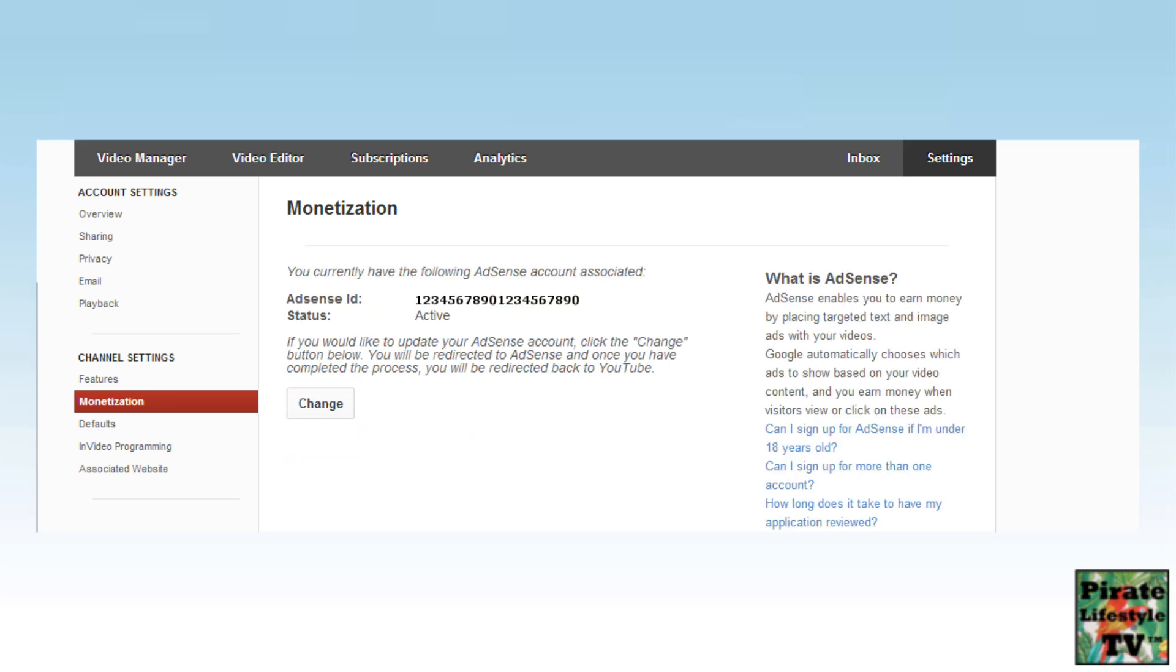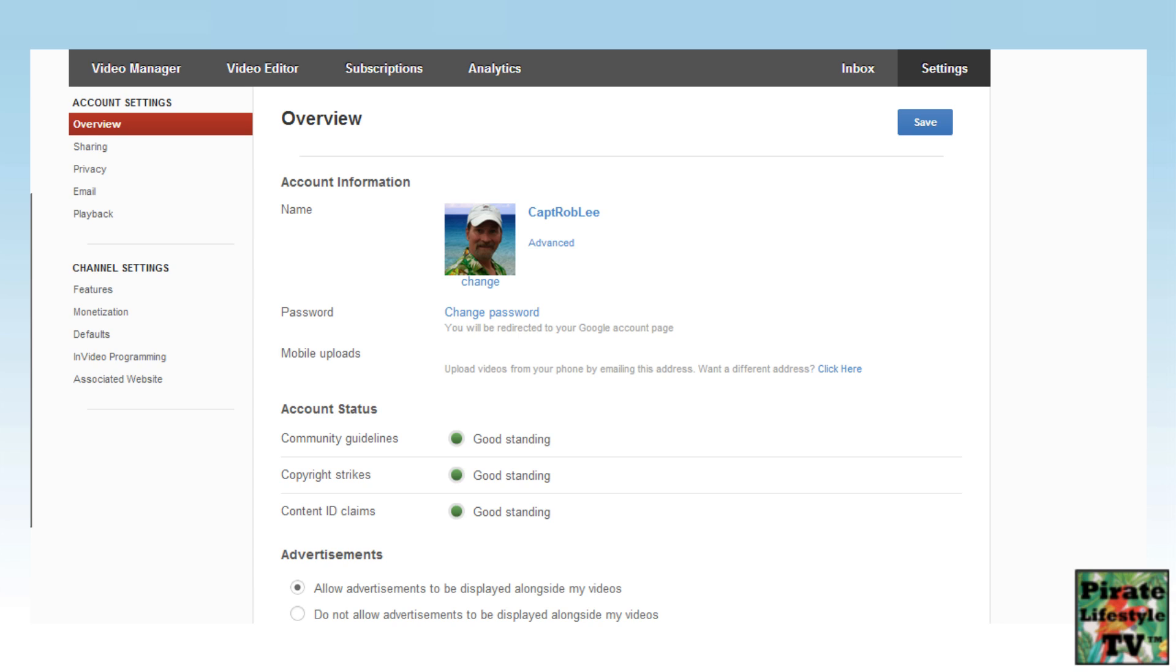When you select this, you can see the AdSense account currently linked to your YouTube channel. And now, you have successfully linked your existing AdSense account to your YouTube channel.